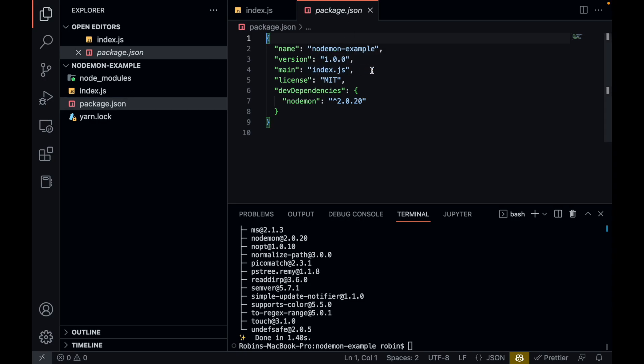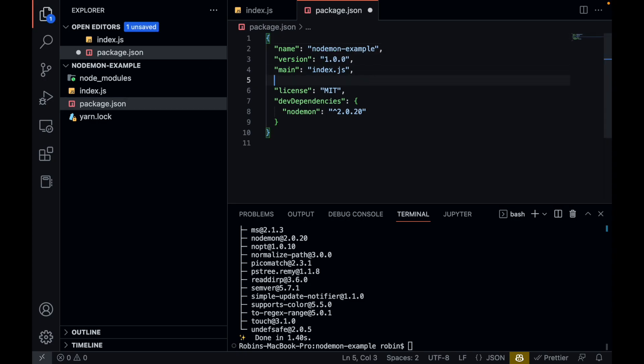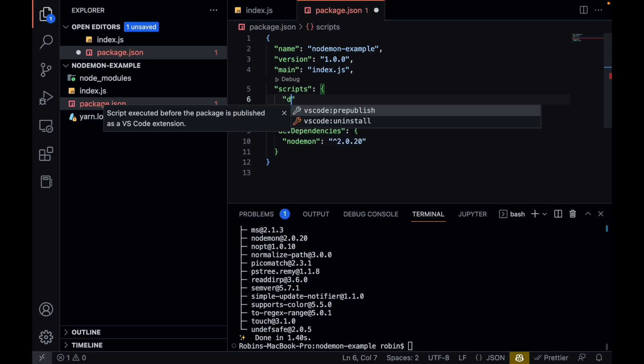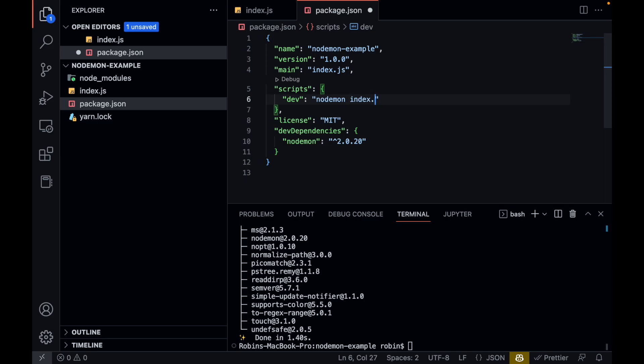So what we can do now is create a script tag. I call this dev. And in here I write nodemon index.js and save it.